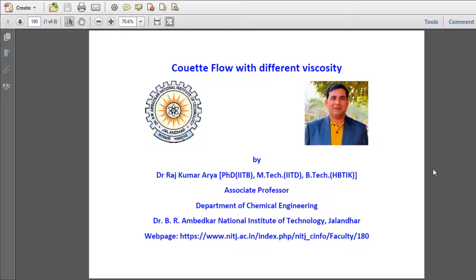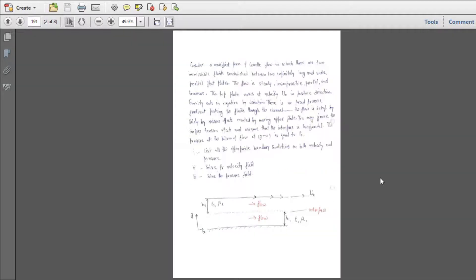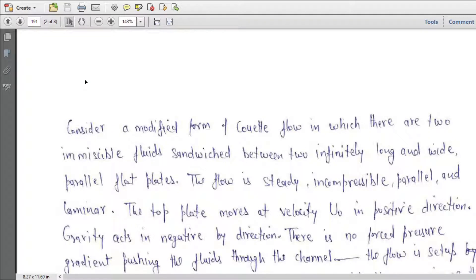Good morning. This is Dr. Rajkumaradya, Associate Professor in the Department of Chemical Engineering at NIT Zalander. Today I am going to explain the Couette flow with different viscosity fluids between flat parallel plates. This is the problem statement: consider a modified form of Couette flow in which there are two immiscible fluids sandwiched between two infinitely long and wide parallel flat plates.